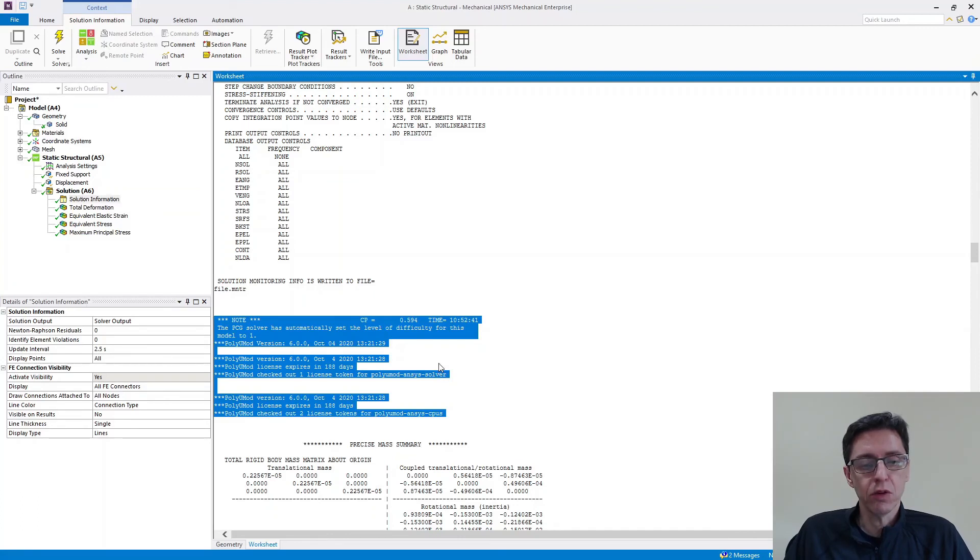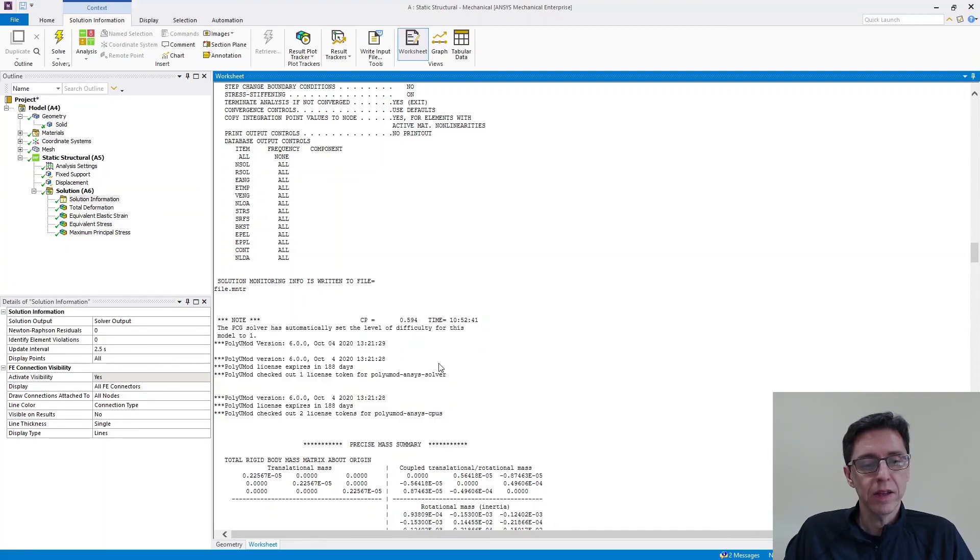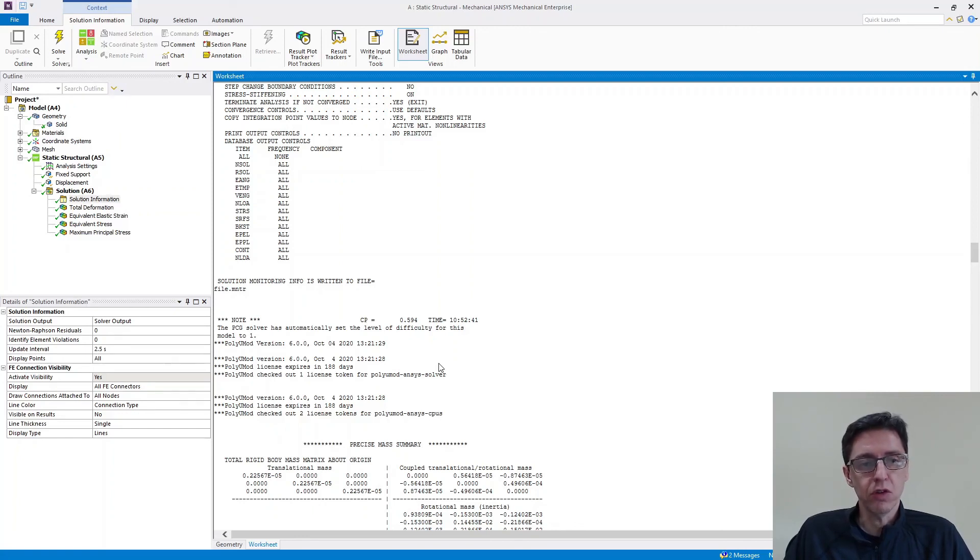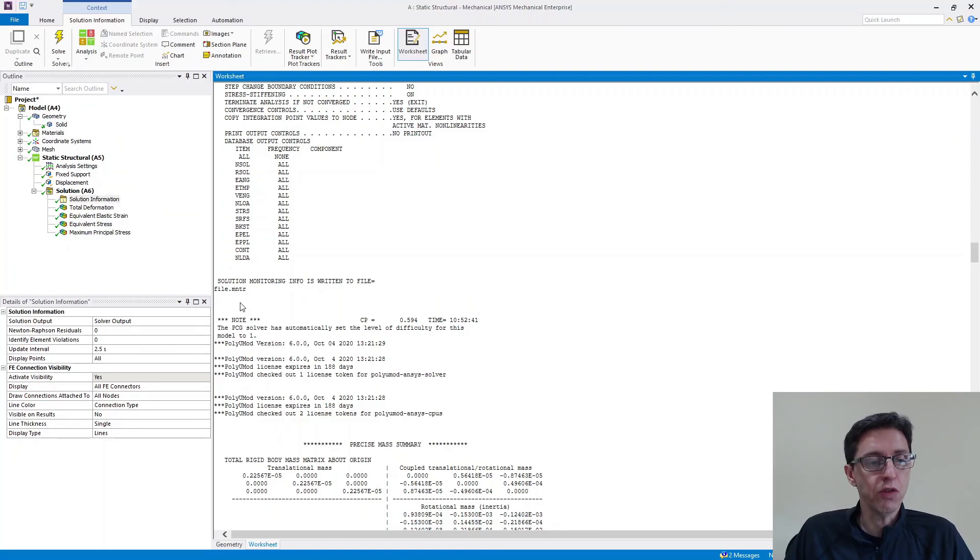It tells you what version of polyumod was used and how many license tokens, et cetera, that was used. And if you're hoping to use a polyumod material model, you should see that these lines are indeed printed in this file. If they don't have these lines, then that means that polyumod wasn't used in your simulation. And that's something that is useful to know, of course.